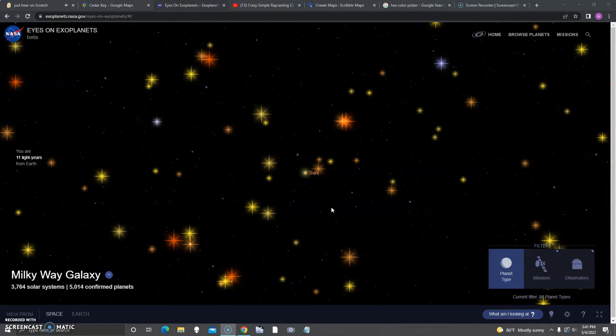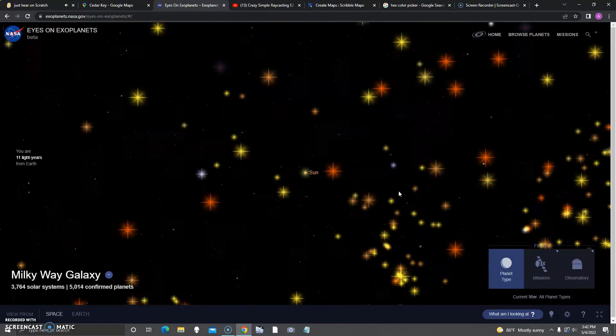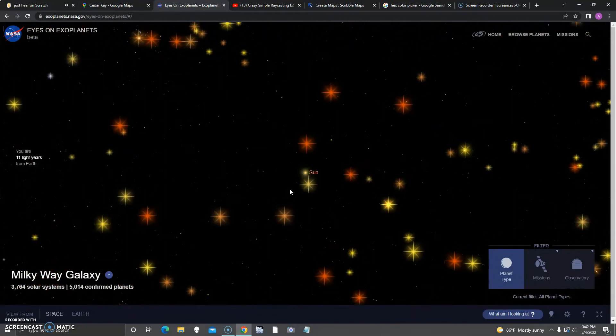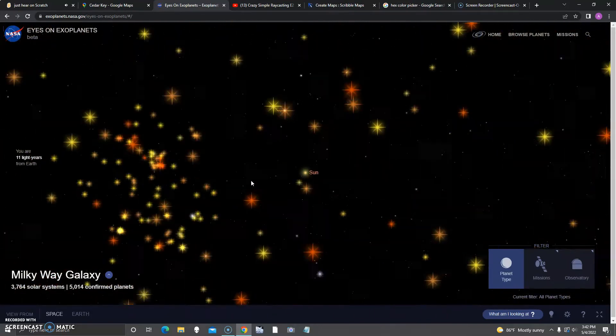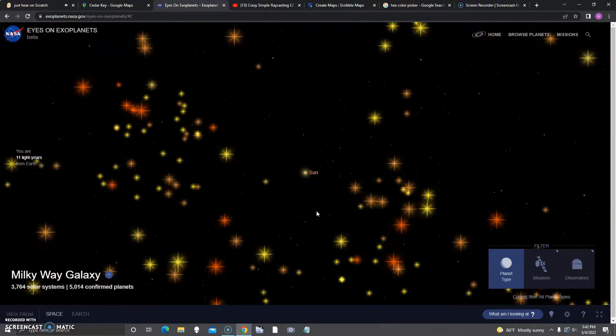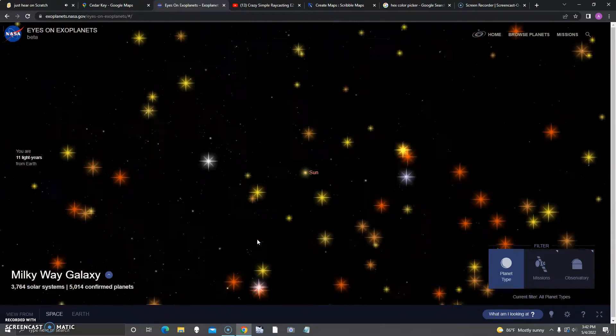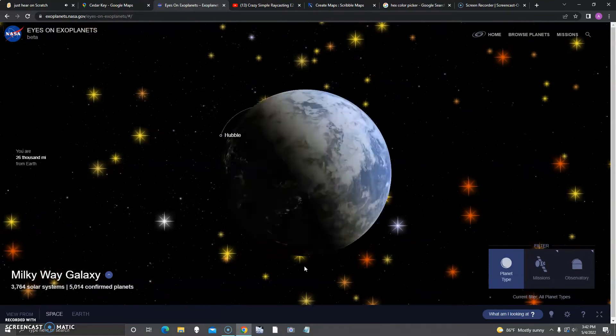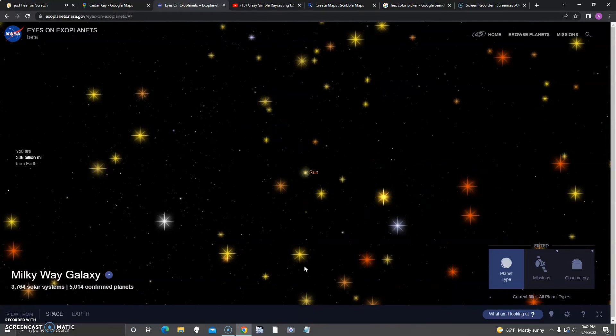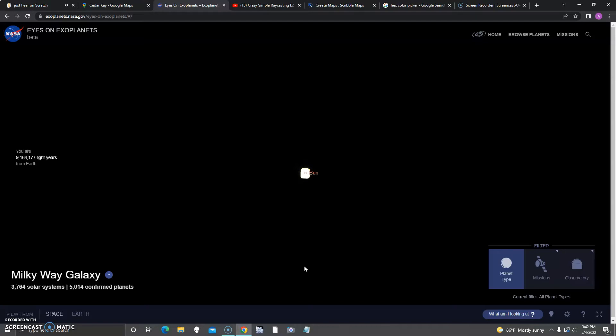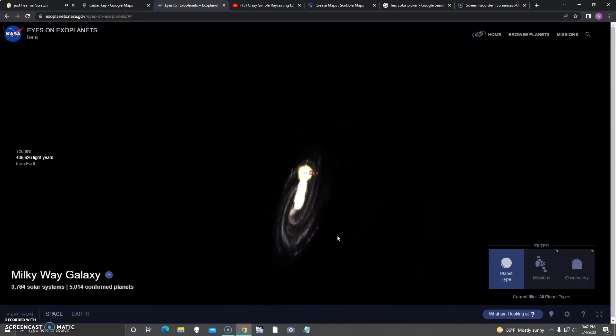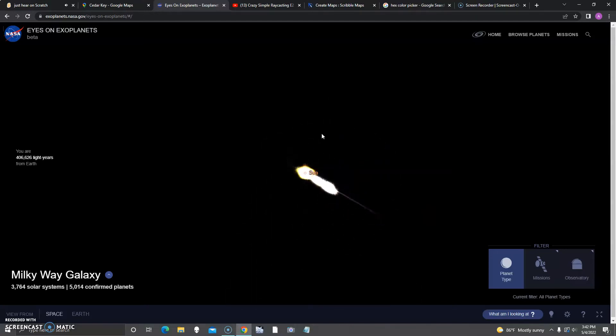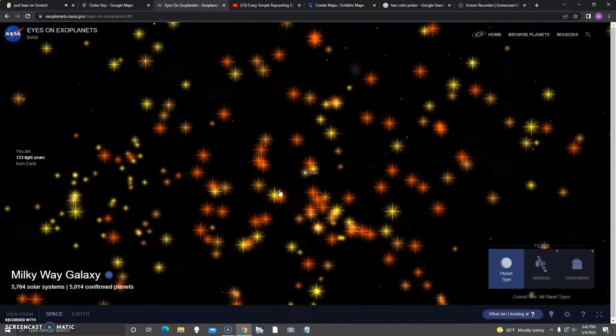This is a lot of stars. We have 3,000 solar systems and 5,000 confirmed planets already. It's so full of surprises.